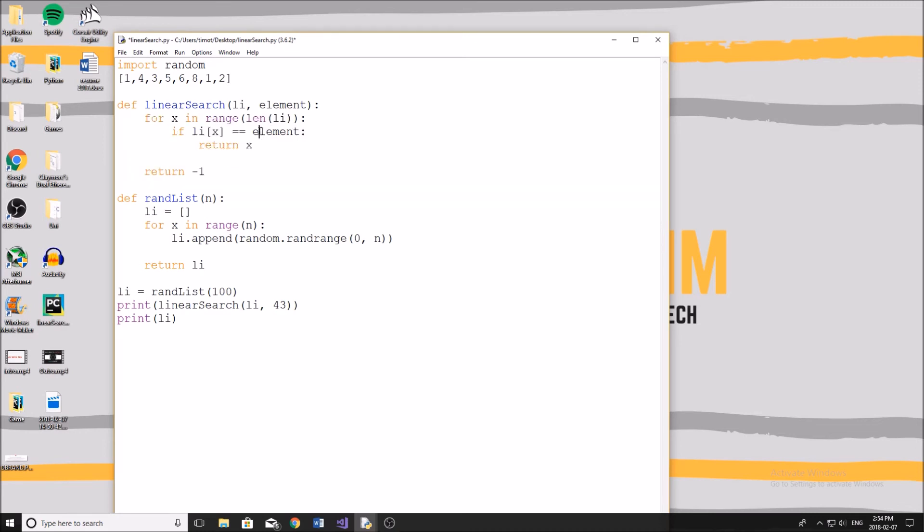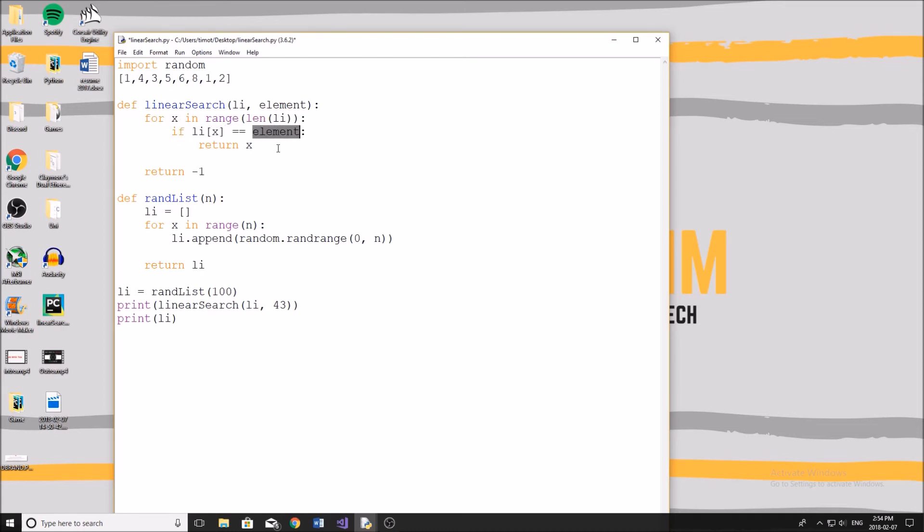So pretty much we have a list and we have an element. We're going to look through every element in the list like this, and if the element in the list is equal to the element that we're looking for, we're just going to return that index. Now say we get through the entire list and that element is not in the list, then we just return negative one.